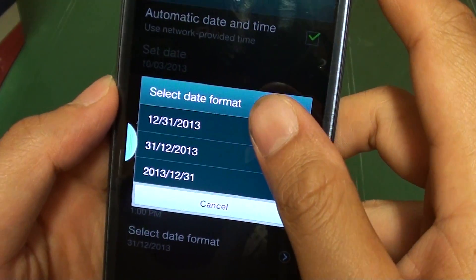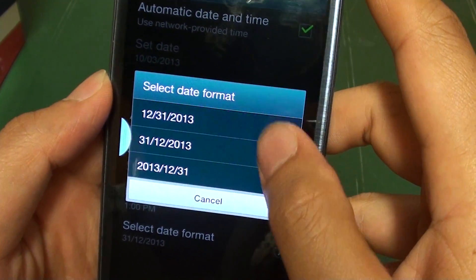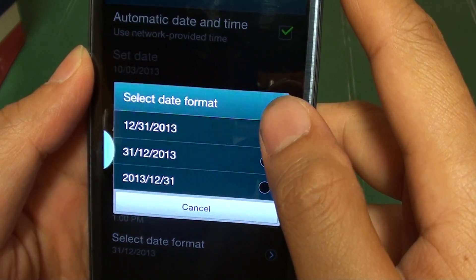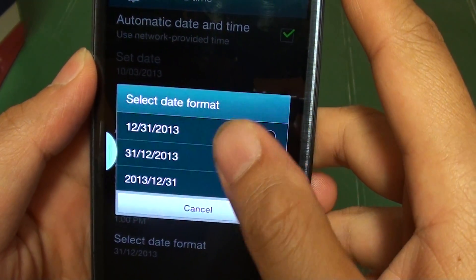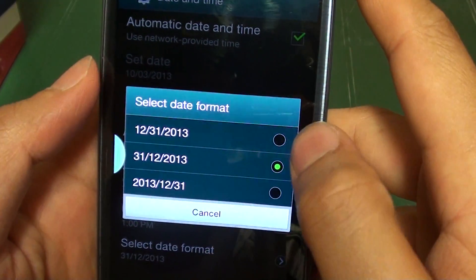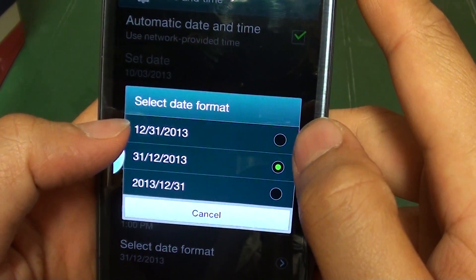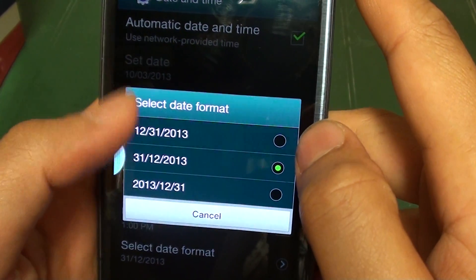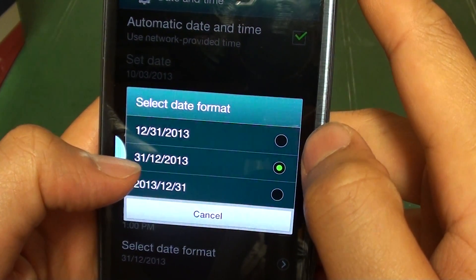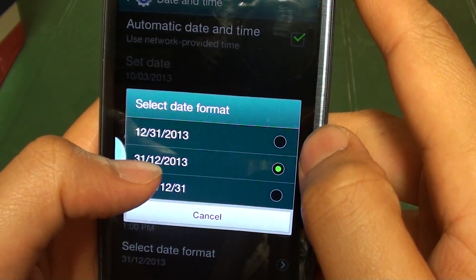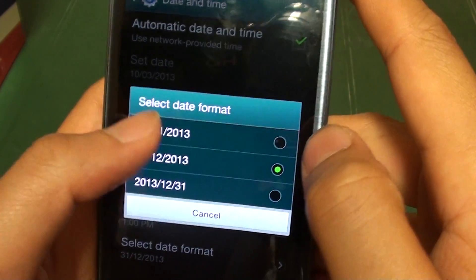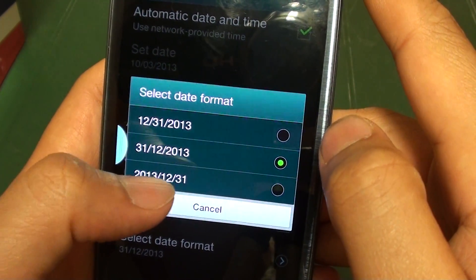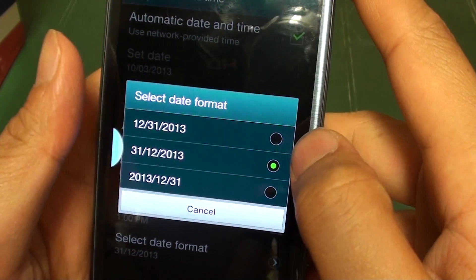Choose the format that you would like to use. There are three available formats. The first one is month, day, then year. The second one is day, month, then year. And the last option is year, month, day.